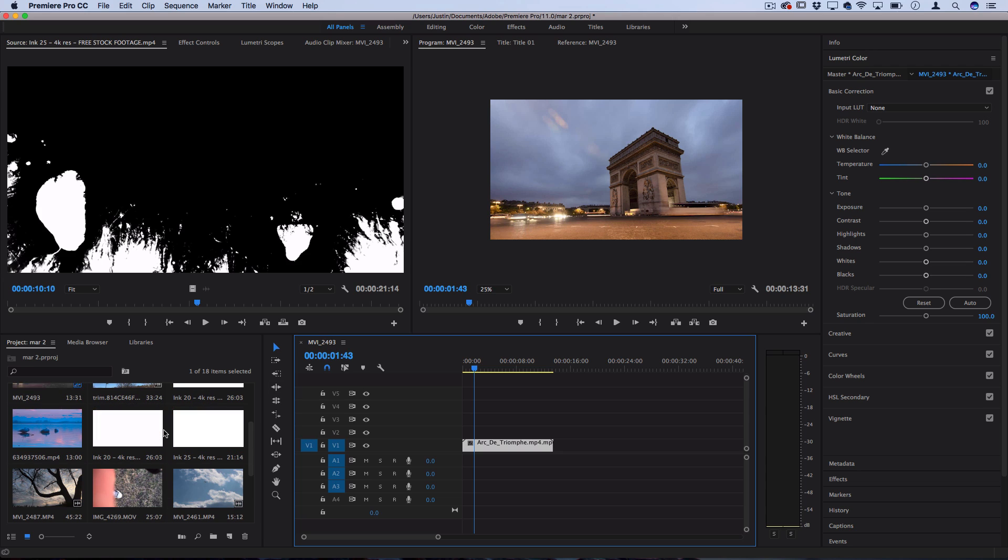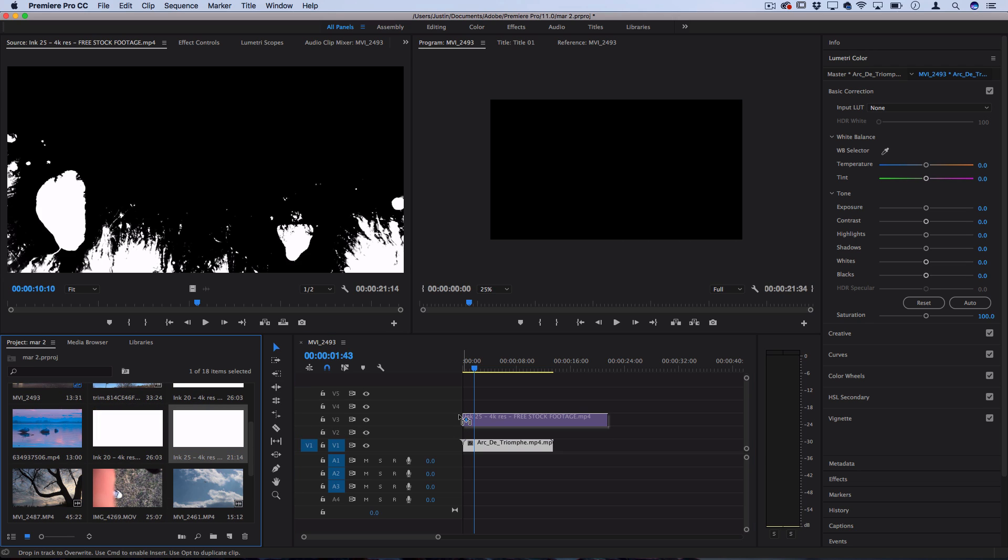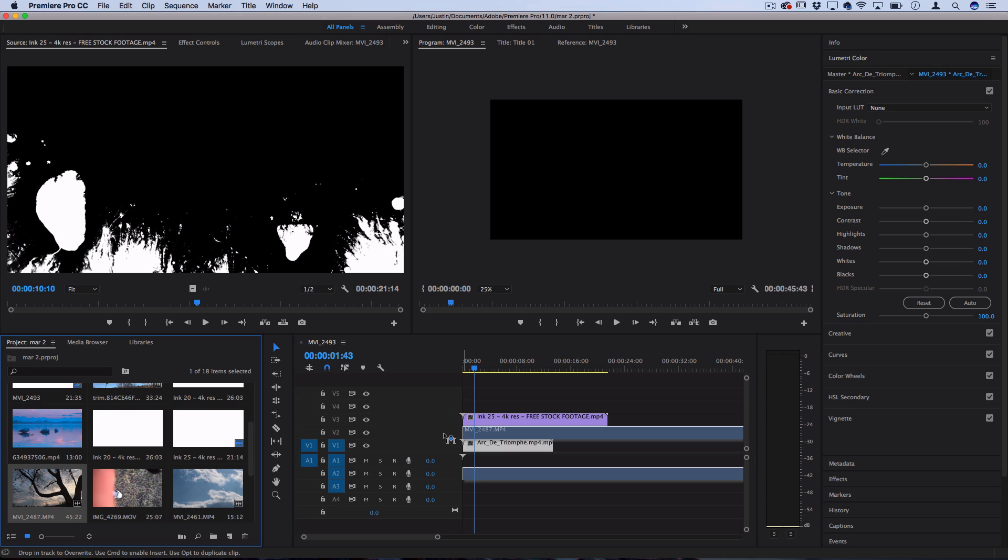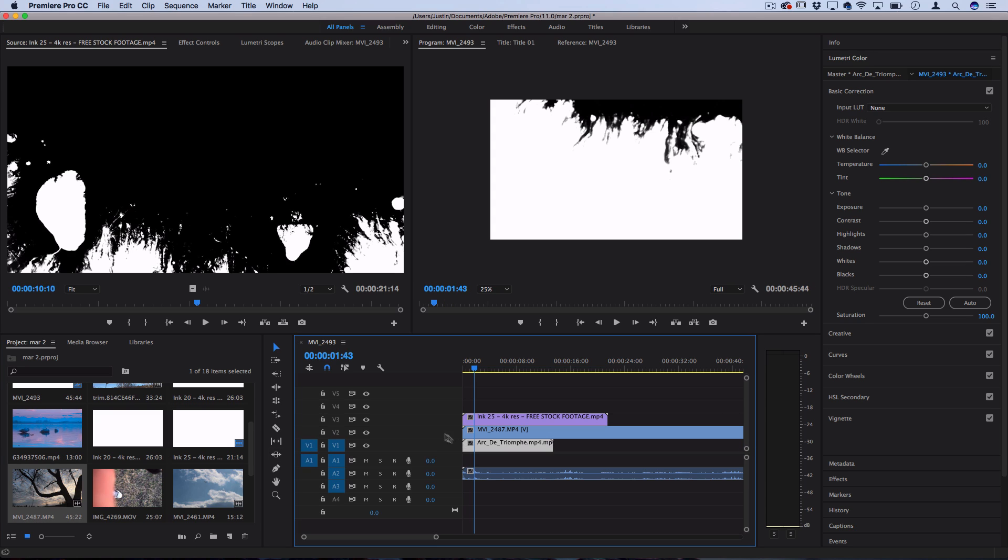Next, we're going to take the ink stock footage and place it on a track that's at least two above the original. So here I'll put this one on track three. That way we still have room for one more track. So now let's take one more clip. So we have the two clips that we're transitioning between and let's place that on top of the other clip.